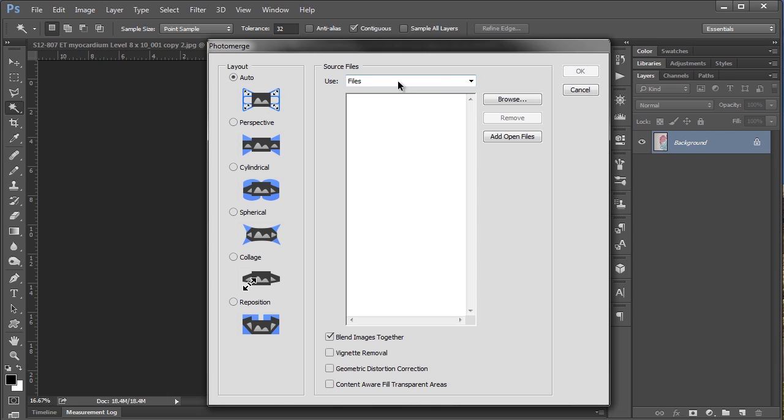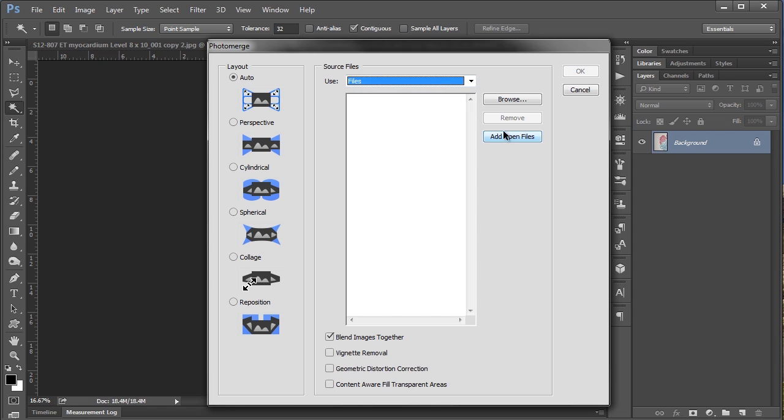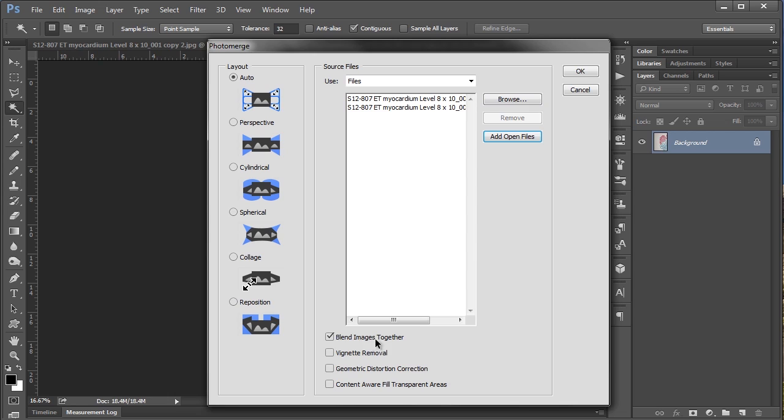We're going to use files as opposed to using a folder. And because I've already brought the images into Photoshop I'm just going to say add open files. But you can get to them by clicking this browse button and navigating to the appropriate place. We have a couple of options on the bottom here. Which some of these were introduced in later versions of Photoshop. At least later from CS3 which is what I've used previously.